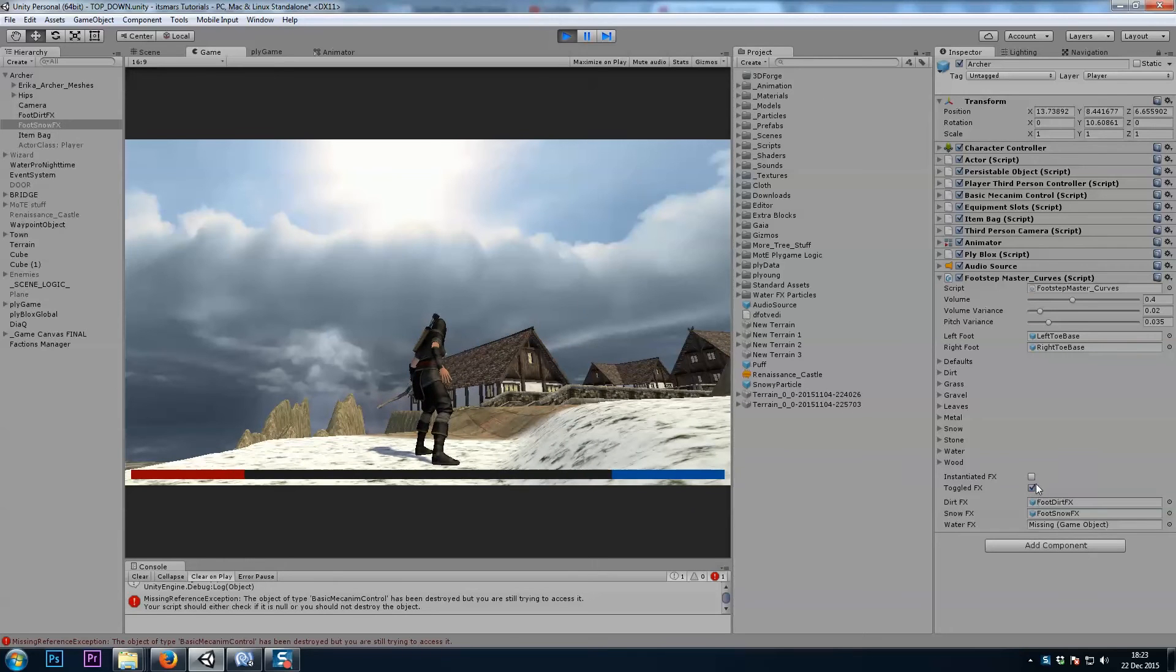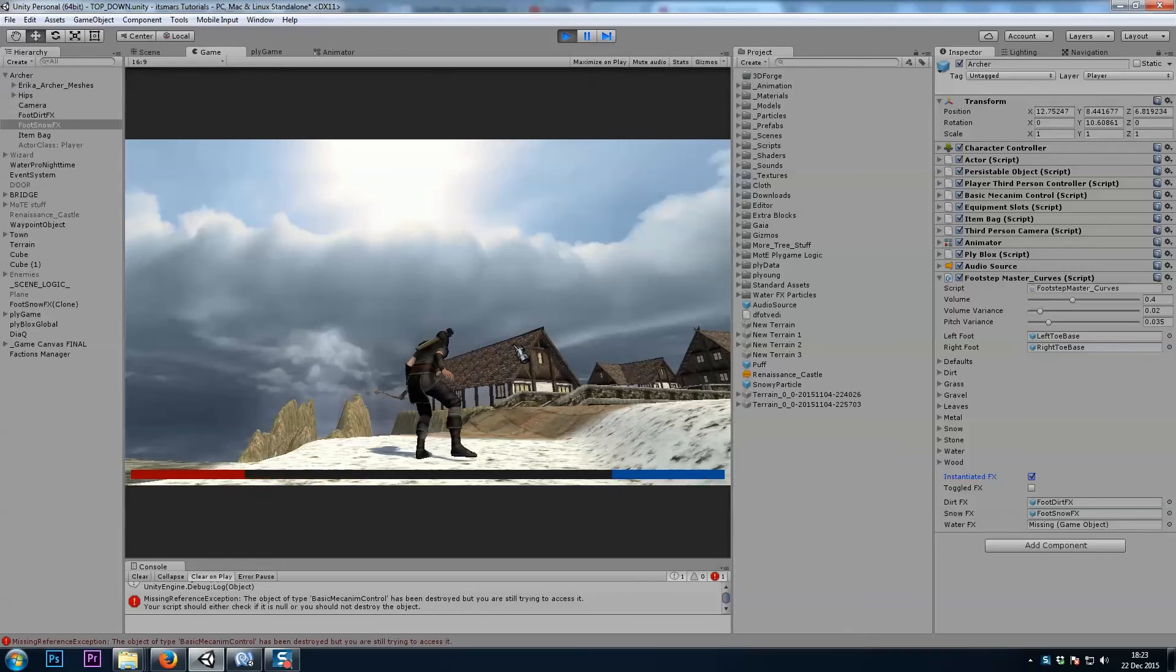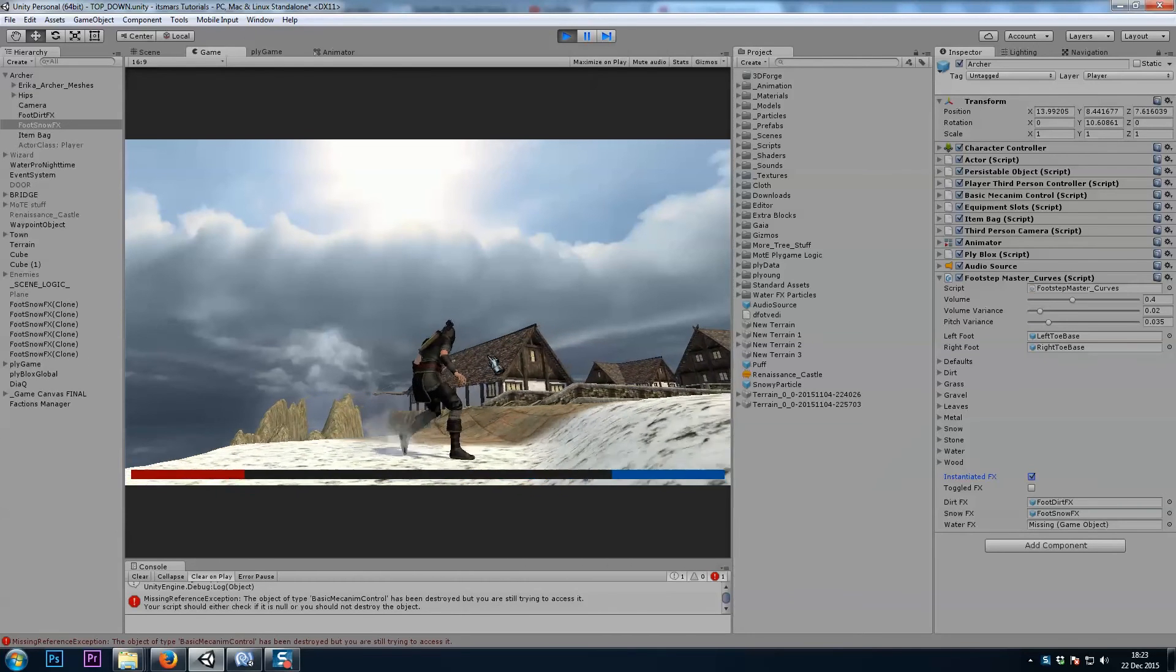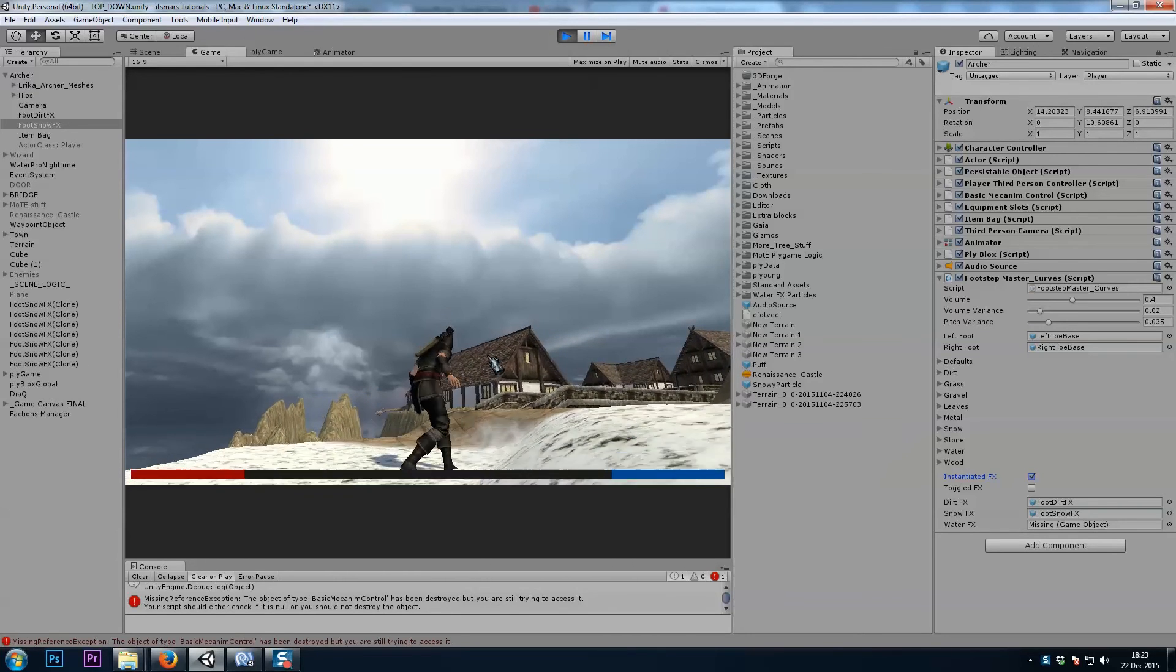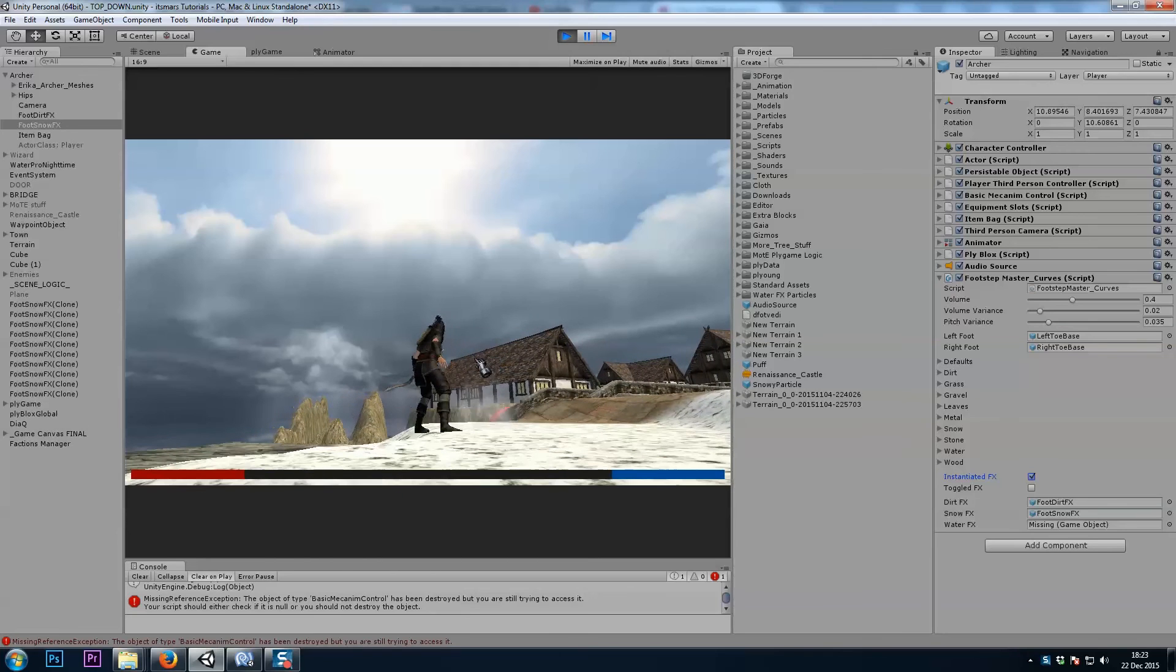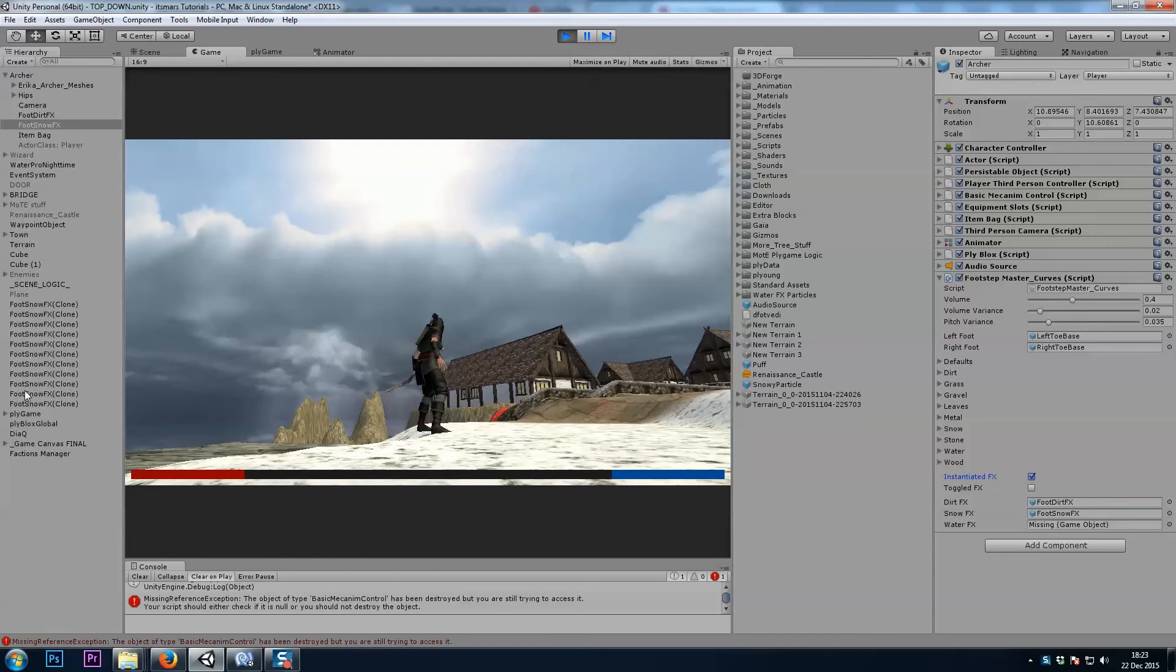Here I'll change it from toggled to instantiated, and we'll get a new particle system each time a foot touches the ground, and the other one remains in the scene. Like I said, you would want a script on it so that it deletes itself.